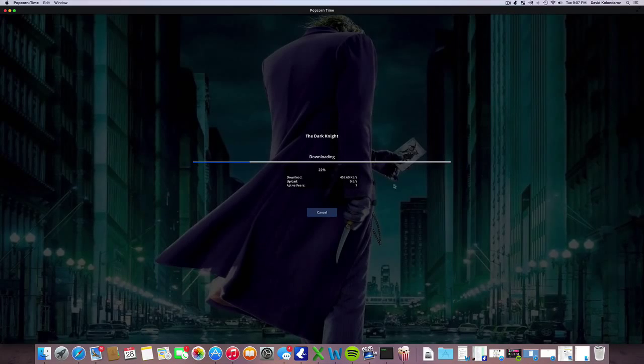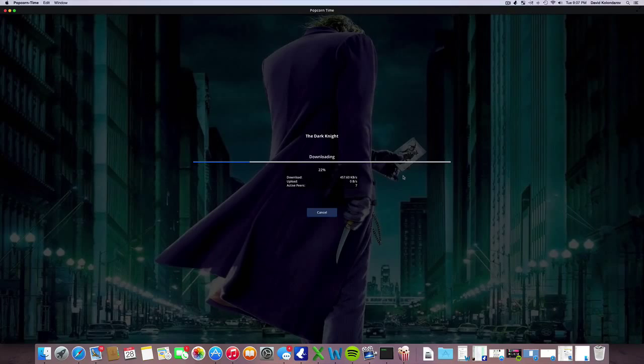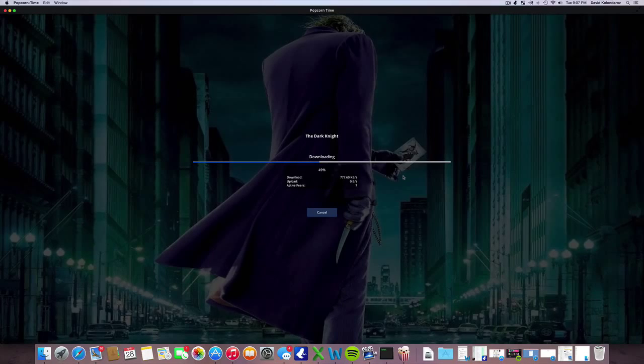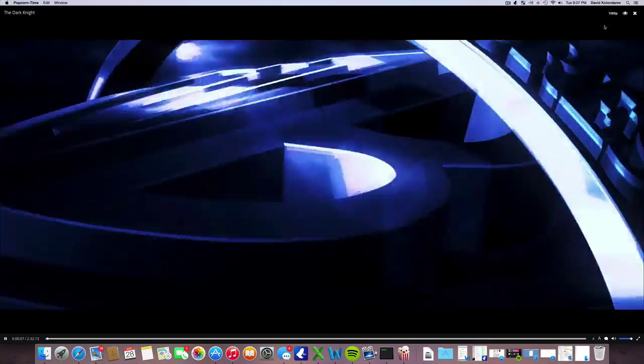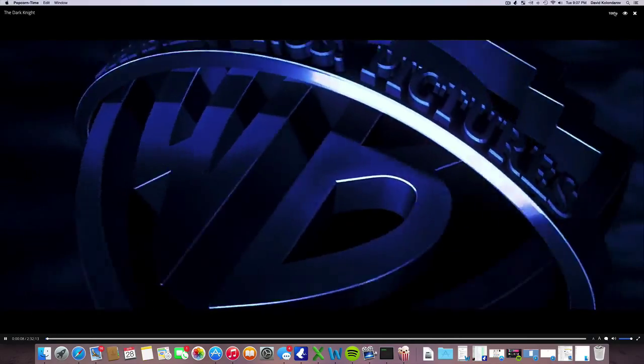Sometimes it takes a little while depending on your internet. It could take a while to start streaming, maybe a minute or two. Again, very good quality. You can change the quality up here, just click on it then scroll.